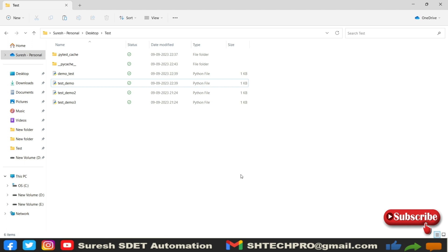In this session, we're going to see how we can run using a markers concept. In the methods, we have used explicitly method name. But here, I wanted to mark my each and every test case under some category or some type. For that, I can use this markers concept. I will show you how you can implement this markers concept.